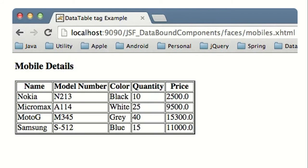The first step is to create a bean. The name of my bean will be mobile. The bean will have attributes like name, model number, color, quantity, and price.